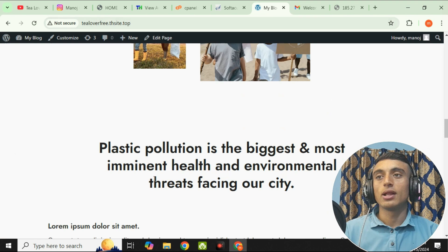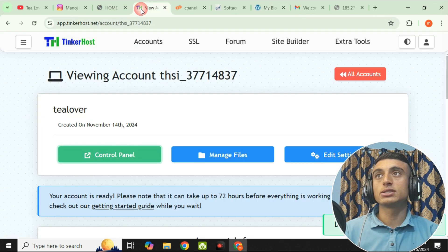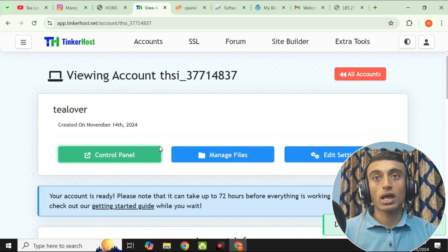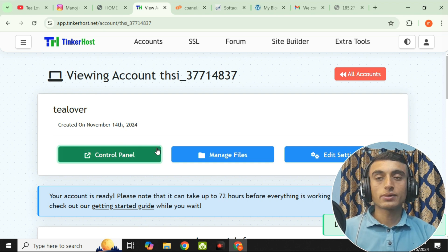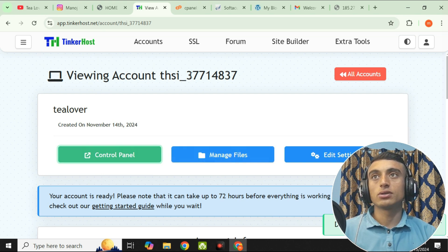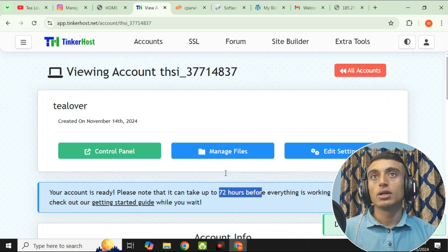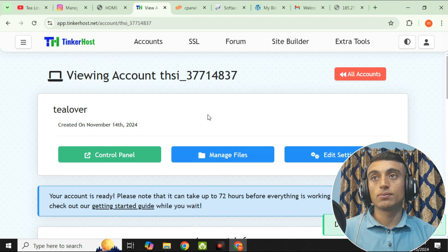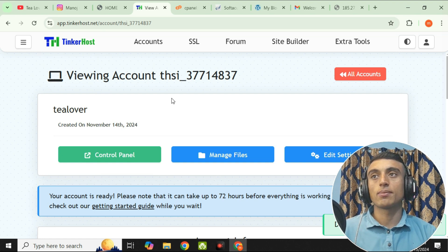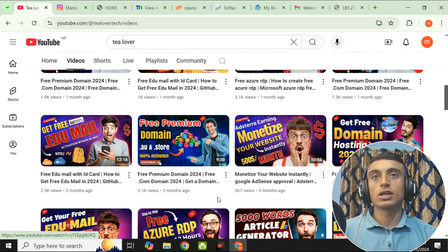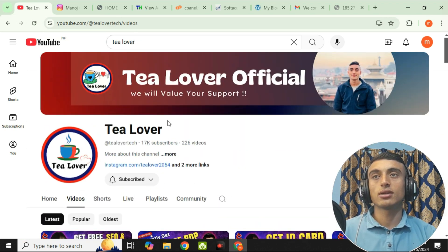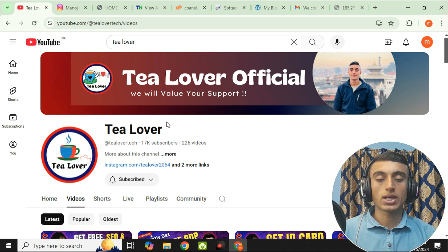This is how you can get free hosting and a free domain for your website using tinkerhost.net. Go to the website, grab the domain, grab the hosting. If you have any problem or confusion, contact me at tlober205 on Instagram or comment in the comment section below. Remember: for domain propagation you may need to wait up to 72 hours for everything to work perfectly. If you liked the video, please hit like, subscribe, and click the bell icon for latest updates. Thanks for watching!